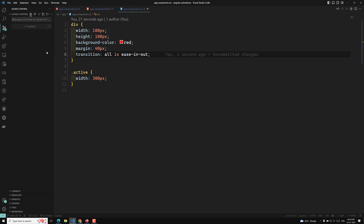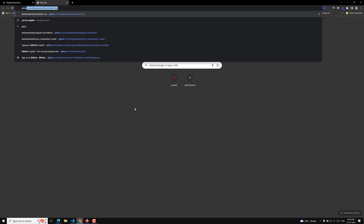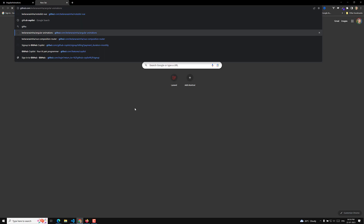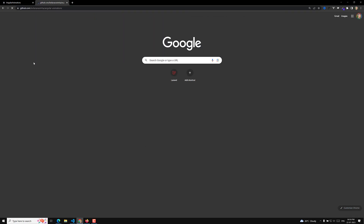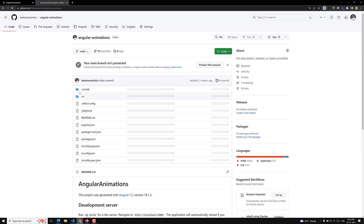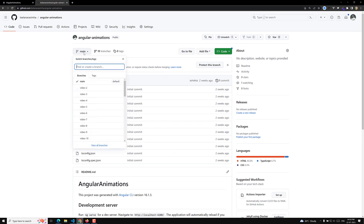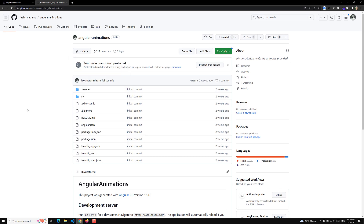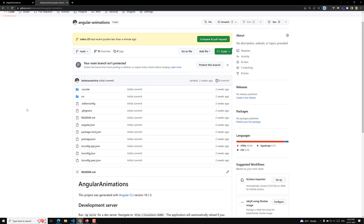I'm committing the code and publishing this branch. The GitHub repository URL will be provided in the description below, so you can look at it. If you have doubts about a particular video, you can go to that video's branch and check the code. Hope you understood the CSS transition concept. If you have any doubts or suggestions, please post comments below. If you like this video, please support me by subscribing to my channel. Thank you.